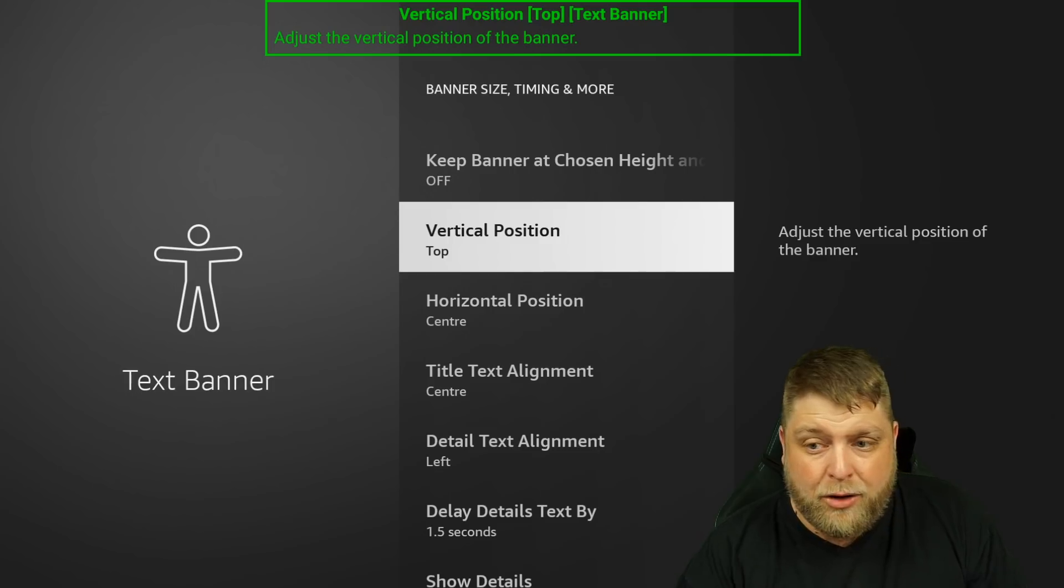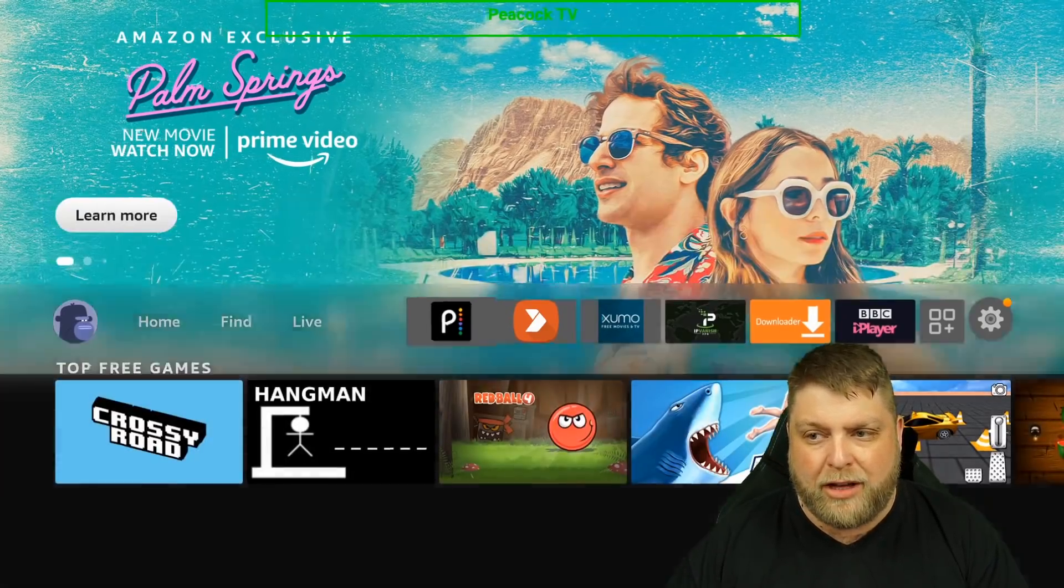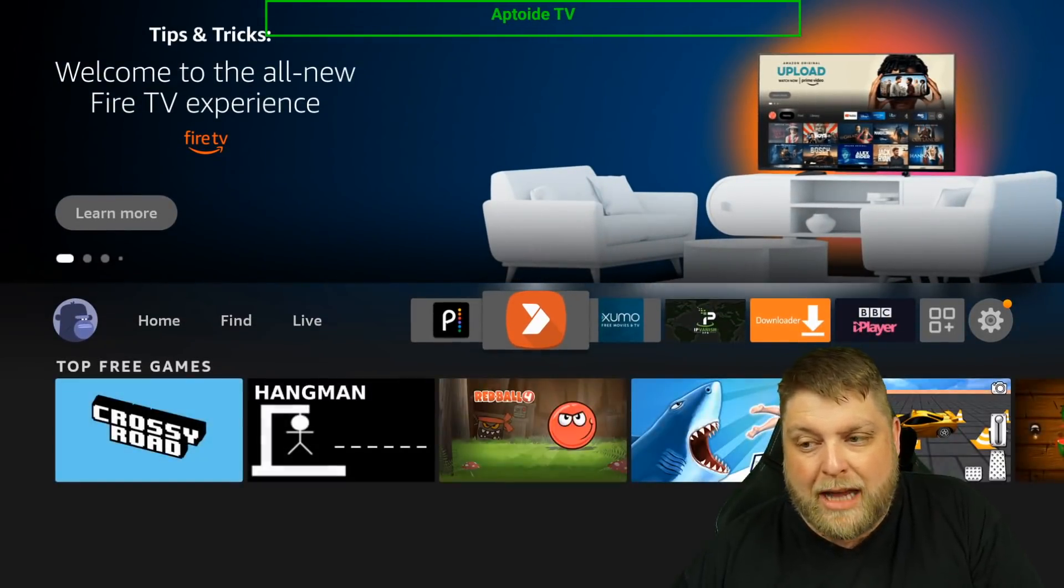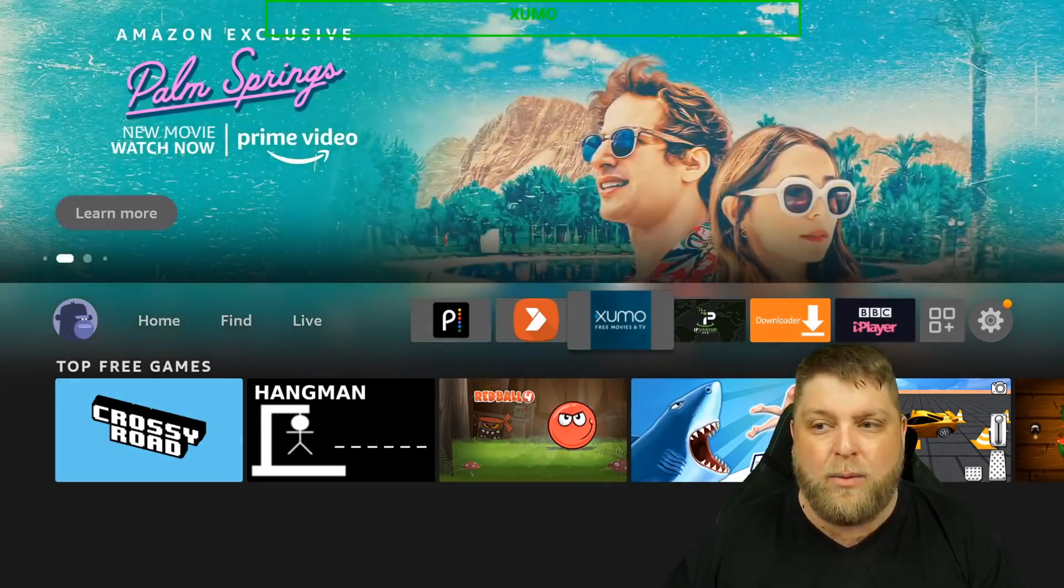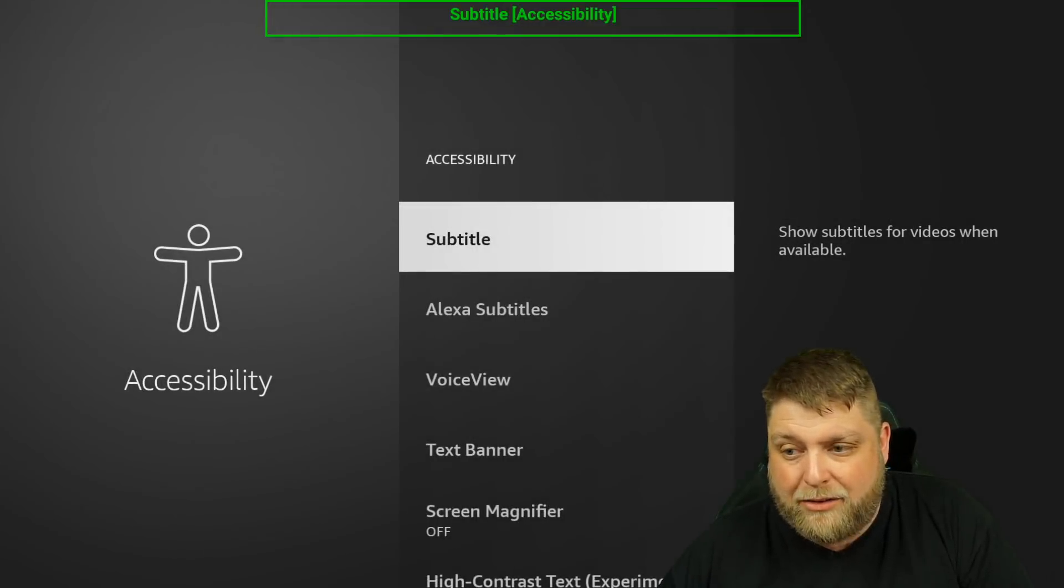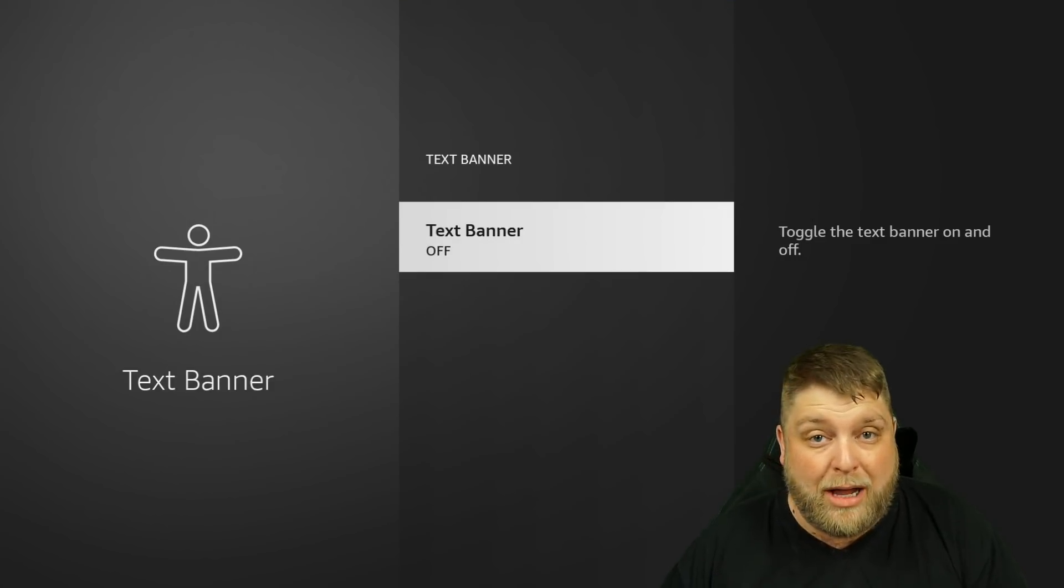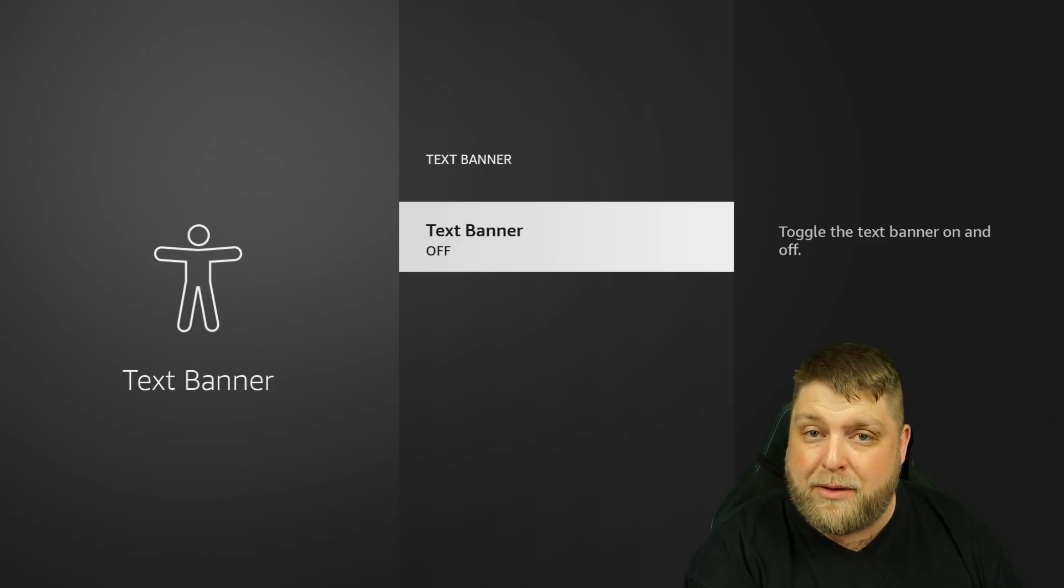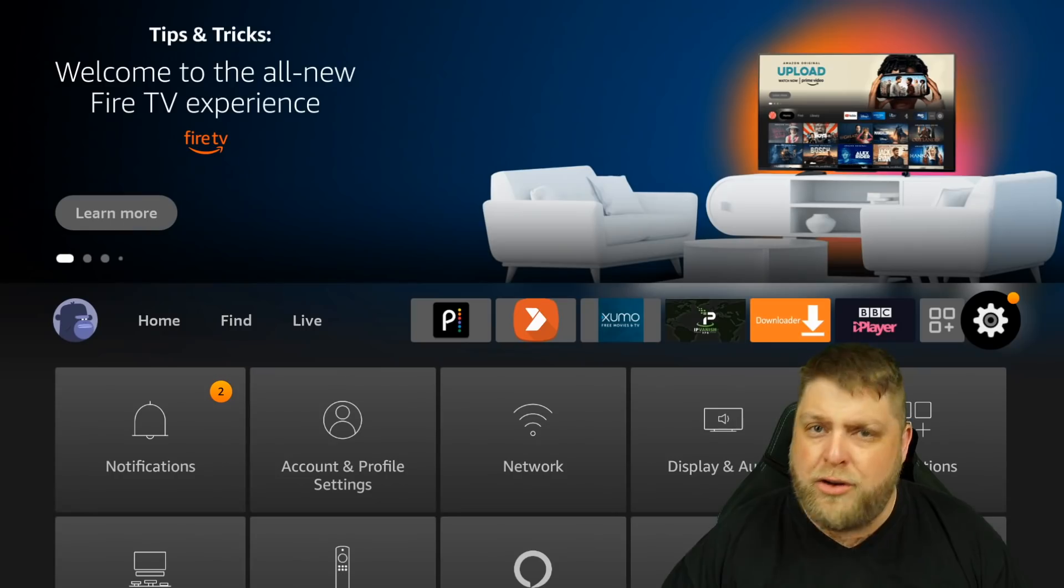So now if I click on home and then I scroll across, it's telling you what you're actually on, although that's not the best background to be looking at. As you can see, it says Peacock TV, Aptoide TV, Zumo. So that's another way of identifying what app you are selecting. To turn it off, simply go to settings, accessibility, down to text banner, turn that off. Ding dangly do, that's disappeared. Not the best method in the world, but if you find that the first method didn't work, it's a good way of identifying what you're clicking on.